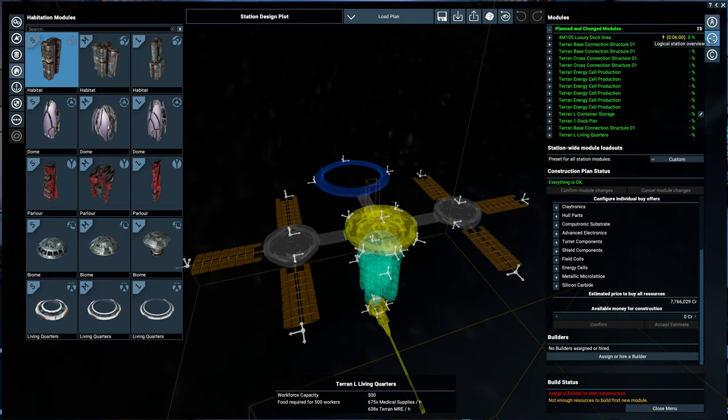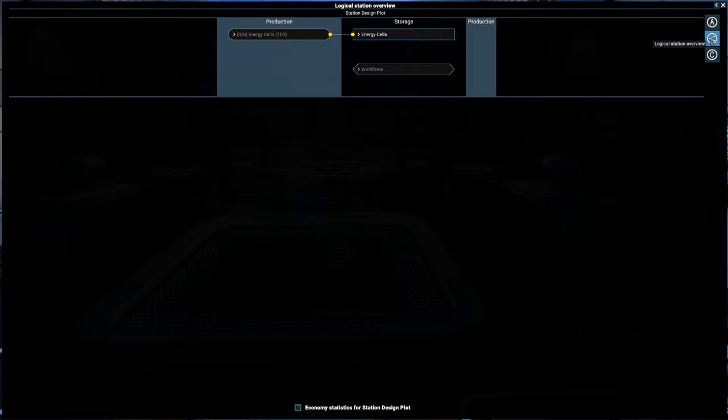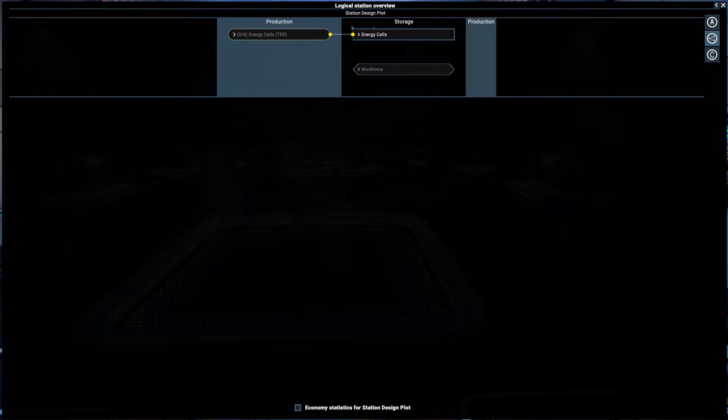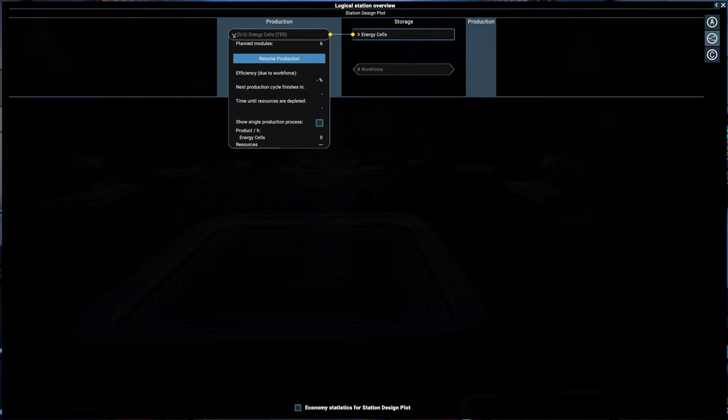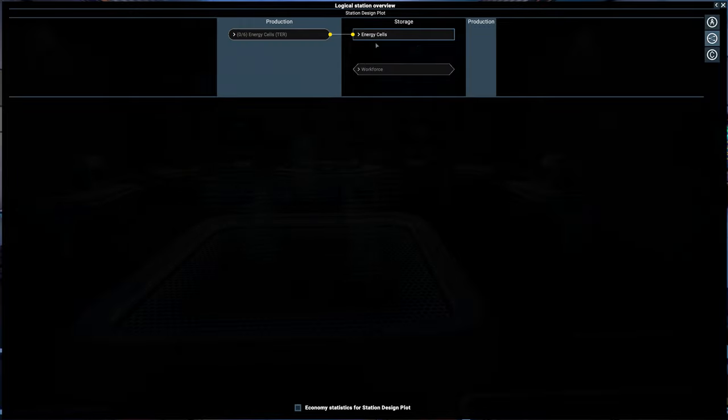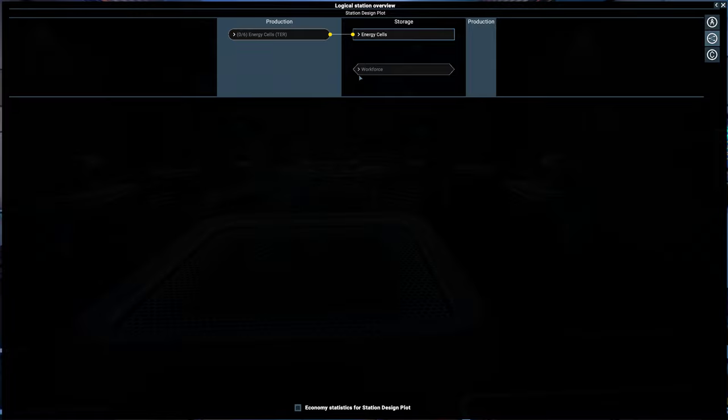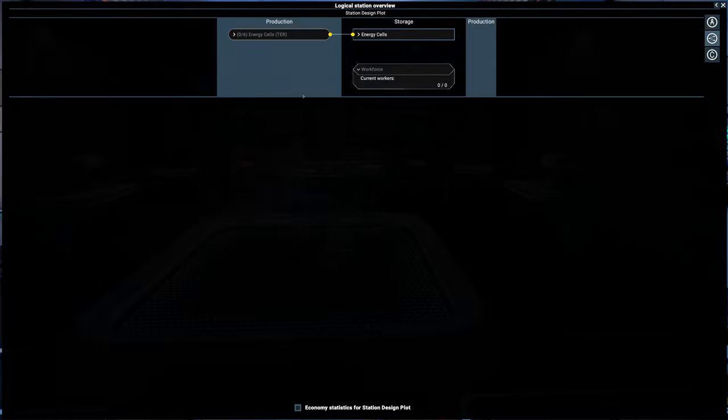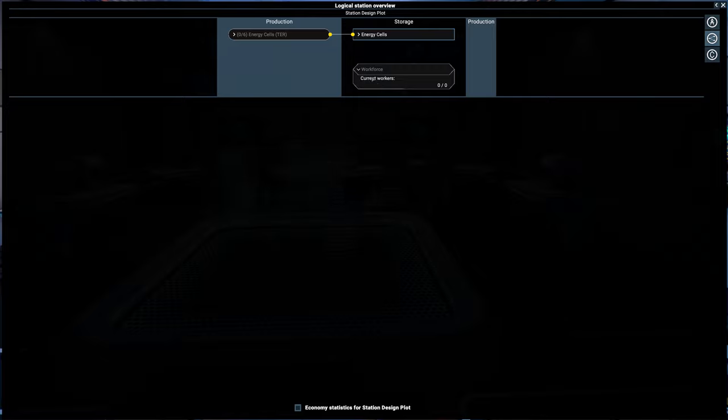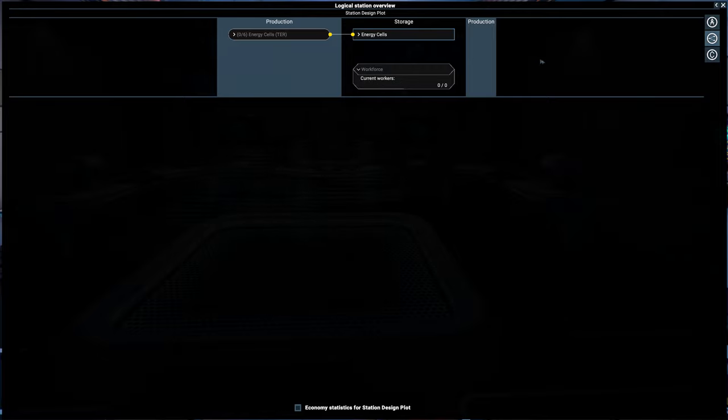You can also look at the logical station overview. So you could see your whole supply chain and anything that you might be missing. So this shows I have zero out of six built for the energy cells. But that's about it. It doesn't extrapolate the workforce. That's probably something it might want to make it do. So we can predict the workers needed. I think that would be a good improvement to this as well.